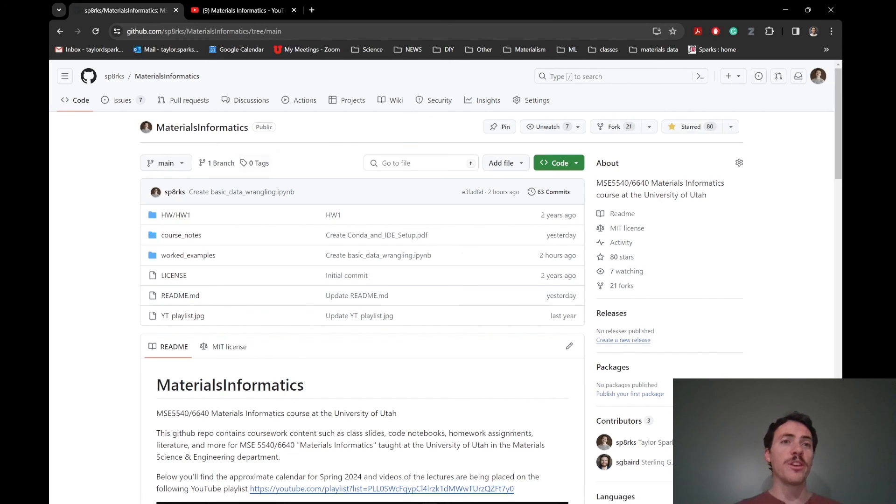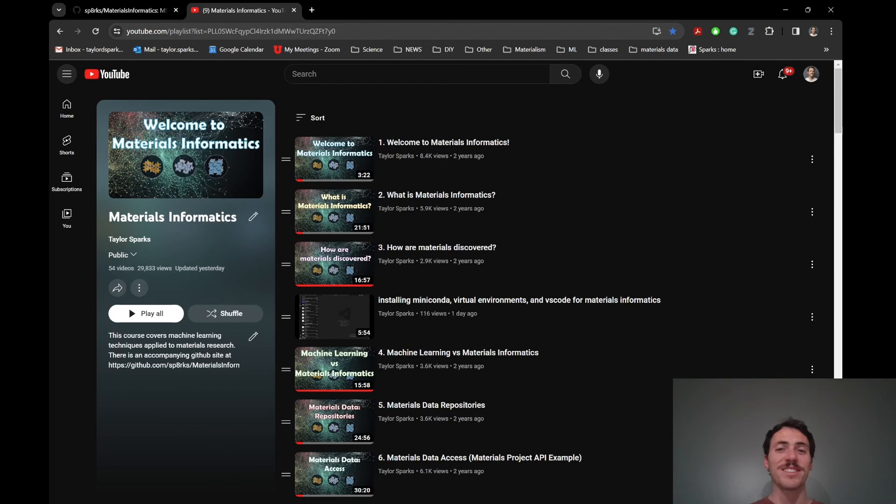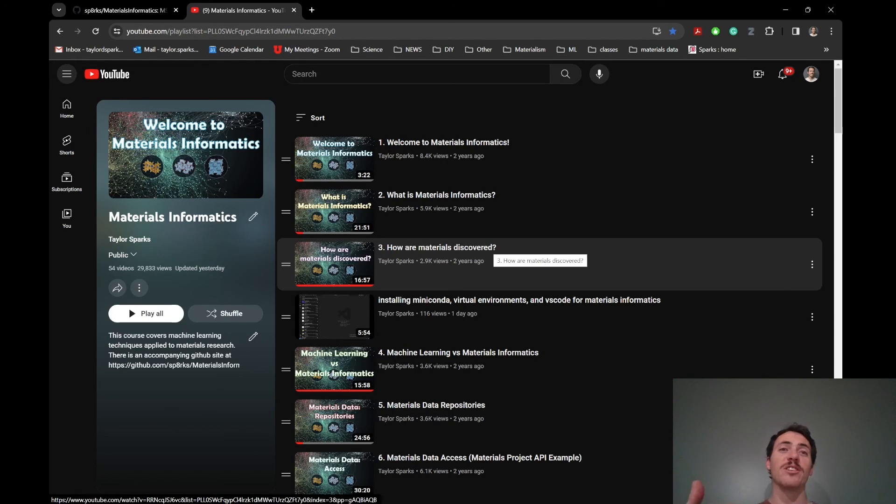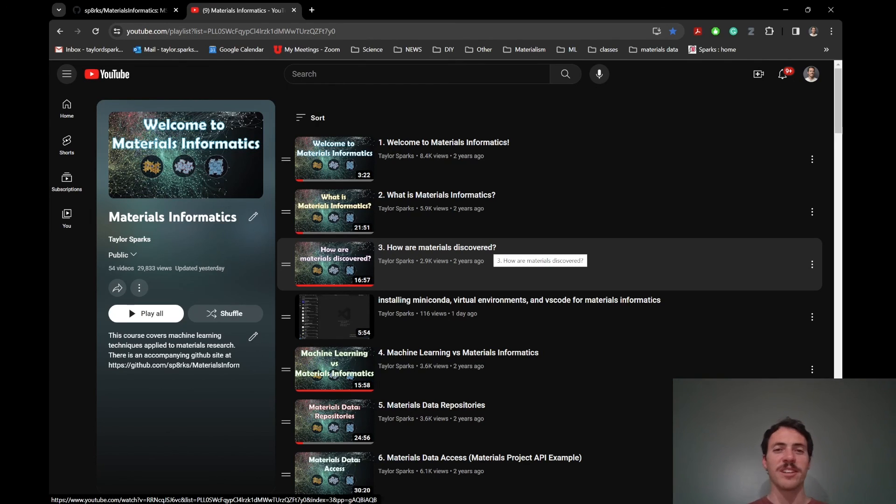So I hope that you will continue to join us not only for the lectures that we have up here, but for the additional in-class demonstrations and worked examples that I think will help solidify some of the learning for this content. Okay, see you in the next video.